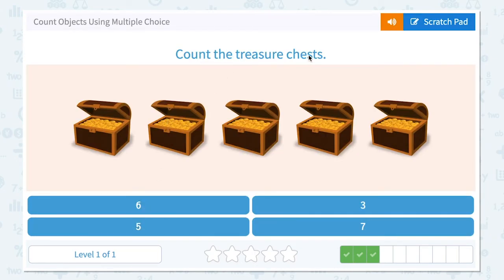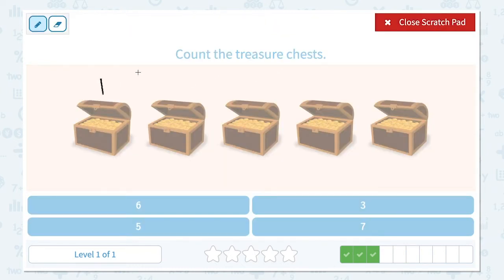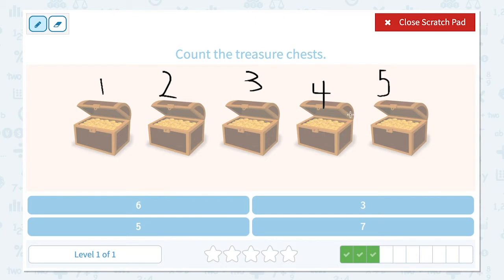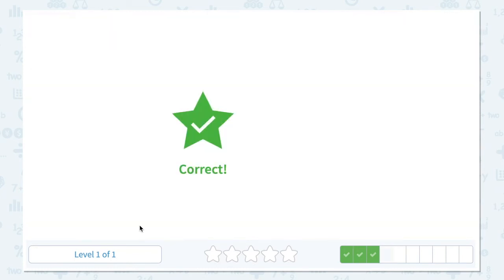Count the treasure chests. How many treasure chests do I see in this picture? Let me count: one, two, three, four, five. Five. I see five treasure chests. It's not six, not three, not seven — it's five. Let me close the scratch pad and click the right number, five. Correct!